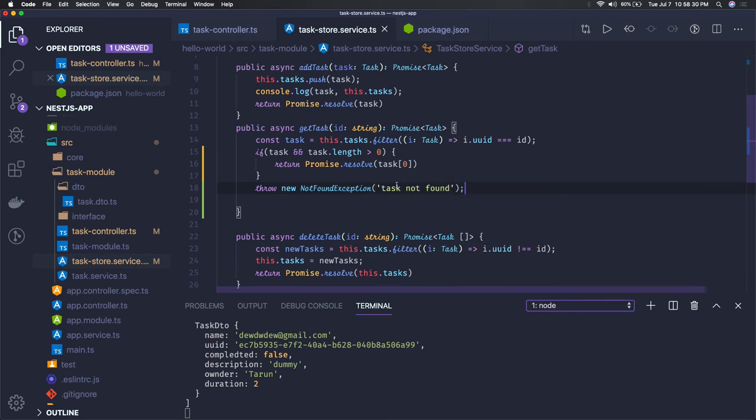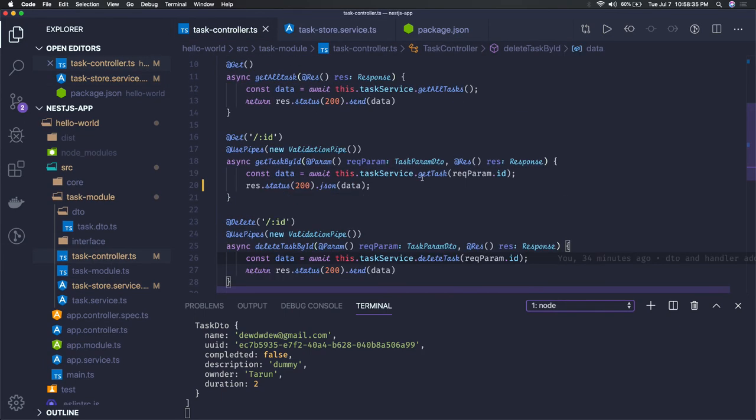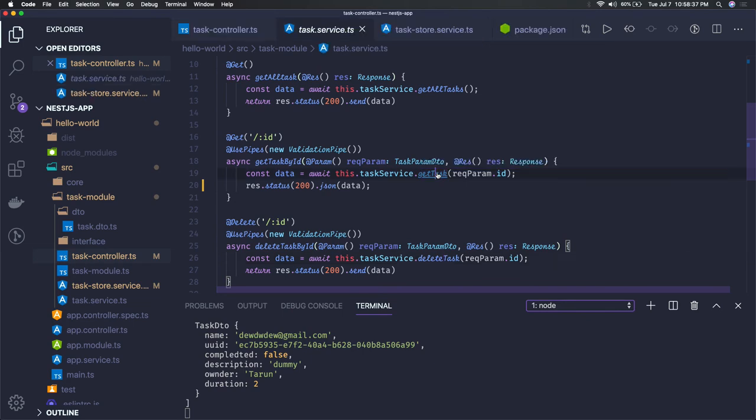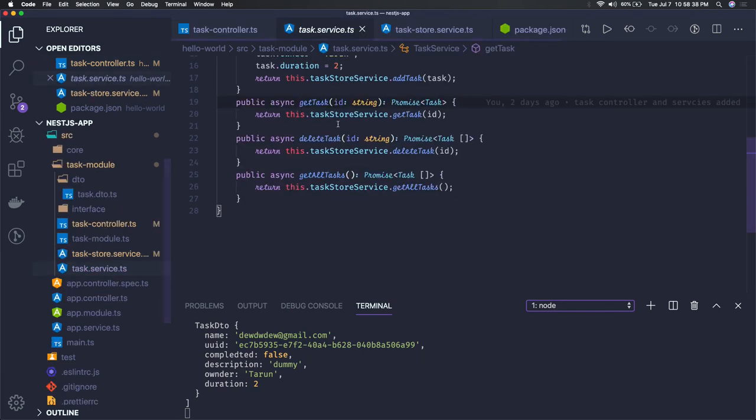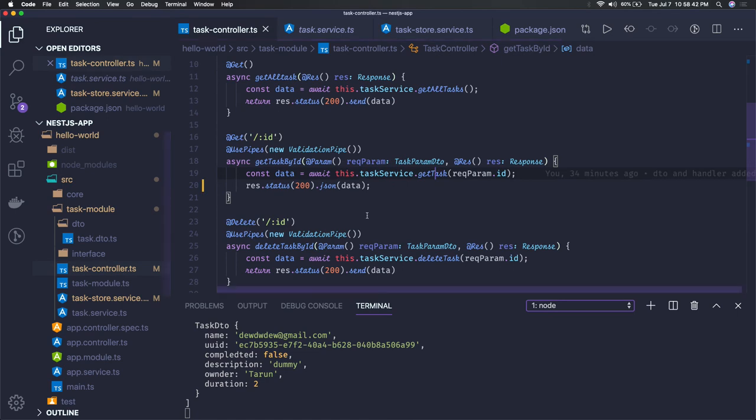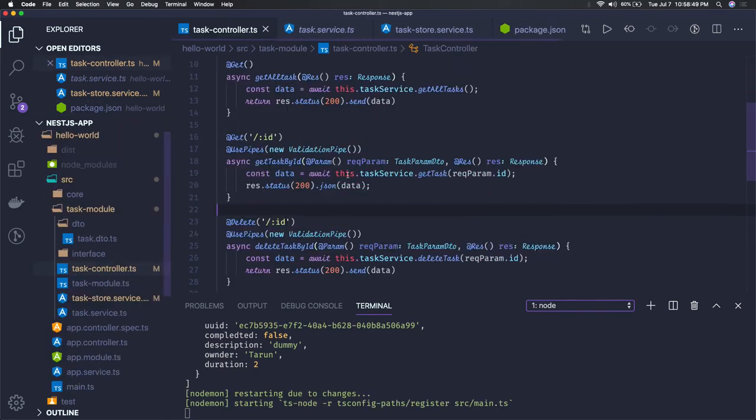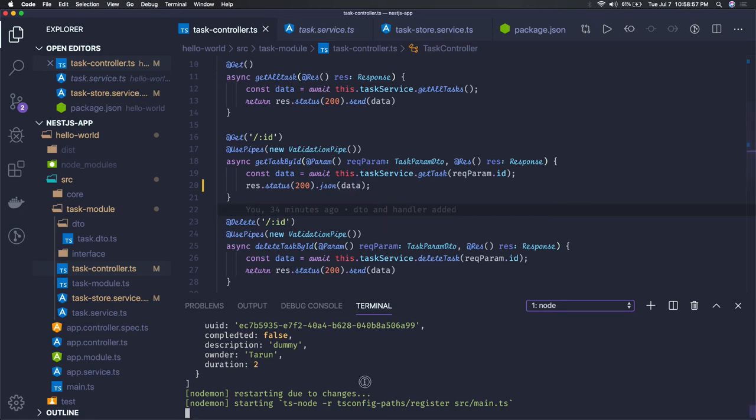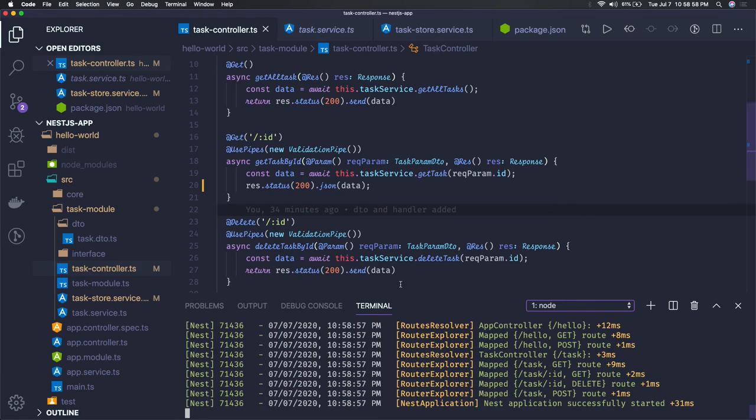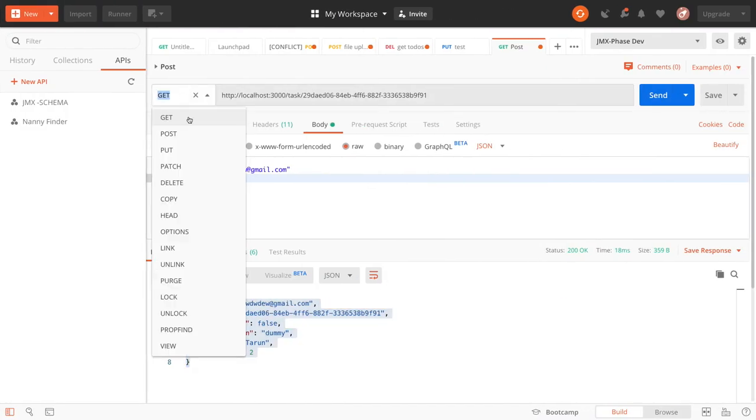So this exception will go to the task controller because task controller is doing get task by ID. Now in task controller are we handling this? We'll try to see how it will react when we try to pass an invalid task ID.